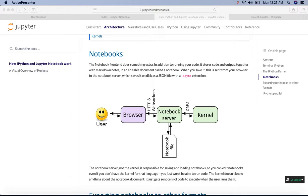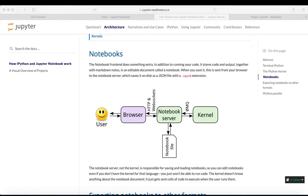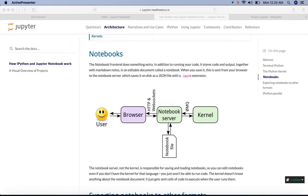Before talking about how the Jupyter Notebook works, let's talk a little about the history and the development of Jupyter Notebook.